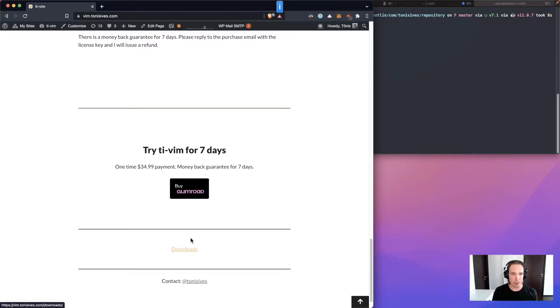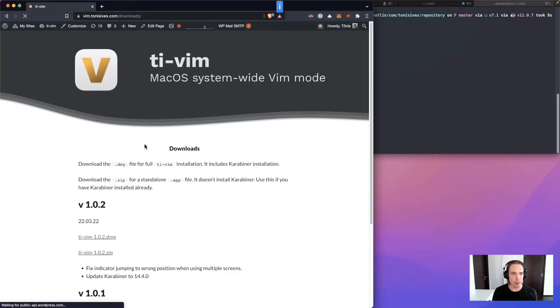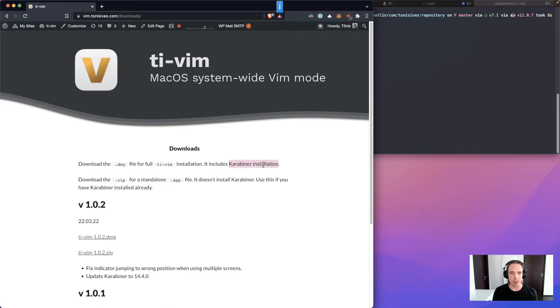After you have bought the app you will get the link to go to the downloads. And here you have two options. If you are using Carabiner already, so TI-Vim uses Carabiner in the background.